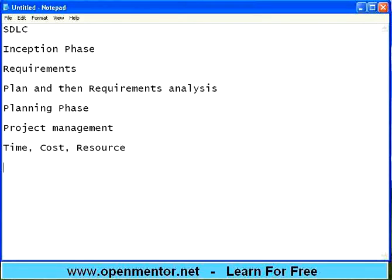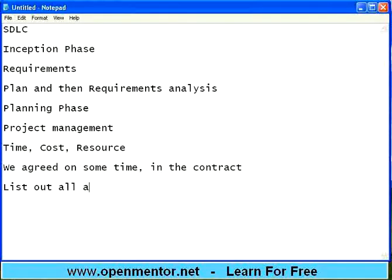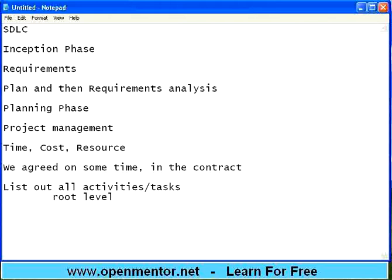With respect to time, we agreed on some time in the contract — say six months or three years — to execute this project. But how are you going to utilize this time? You need to have proper planning or a schedule that says on this date you should be completing this. List out all activities or tasks at root level, not just macro level, because if you do it at macro level you may be missing some of the finer aspects.